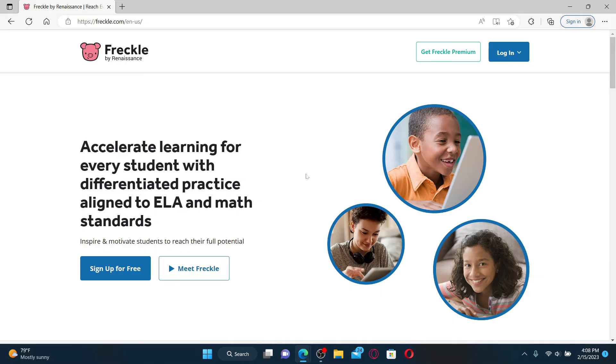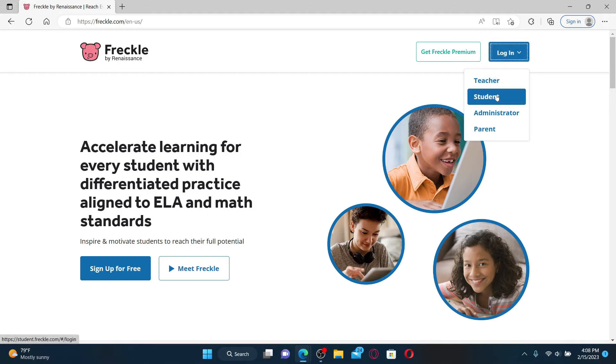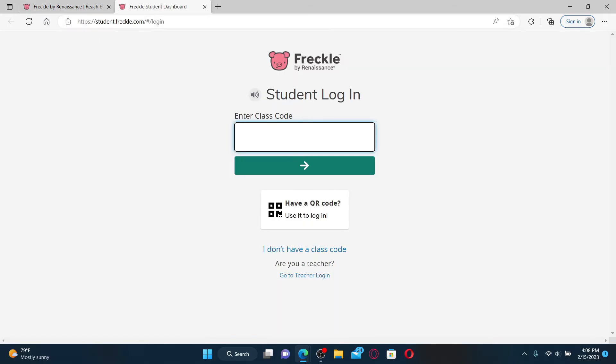Once you end up in the official site, you can click on the login dropdown at the top right and select the student option to log in as a student. On the next page, you'll need to enter the class code provided to you by your education institute.